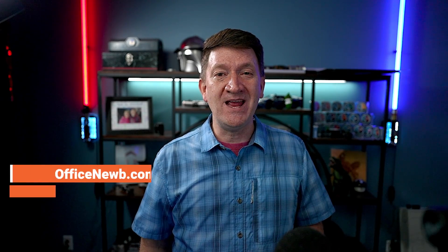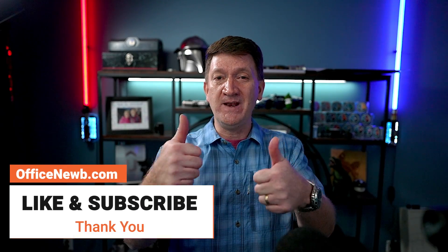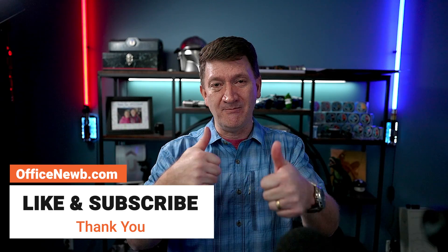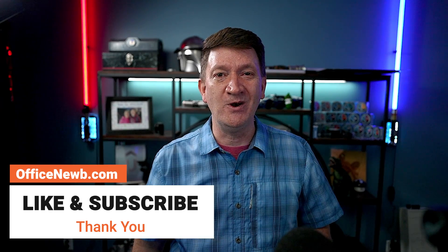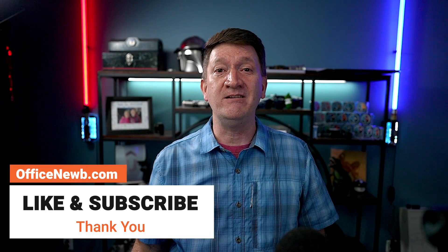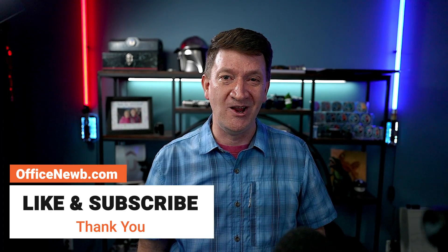So I hope you enjoyed the video. You learned something new. If you have, make sure you drop down, give the video a thumbs up. Let me know you enjoyed it, you liked it, and you learned something new.